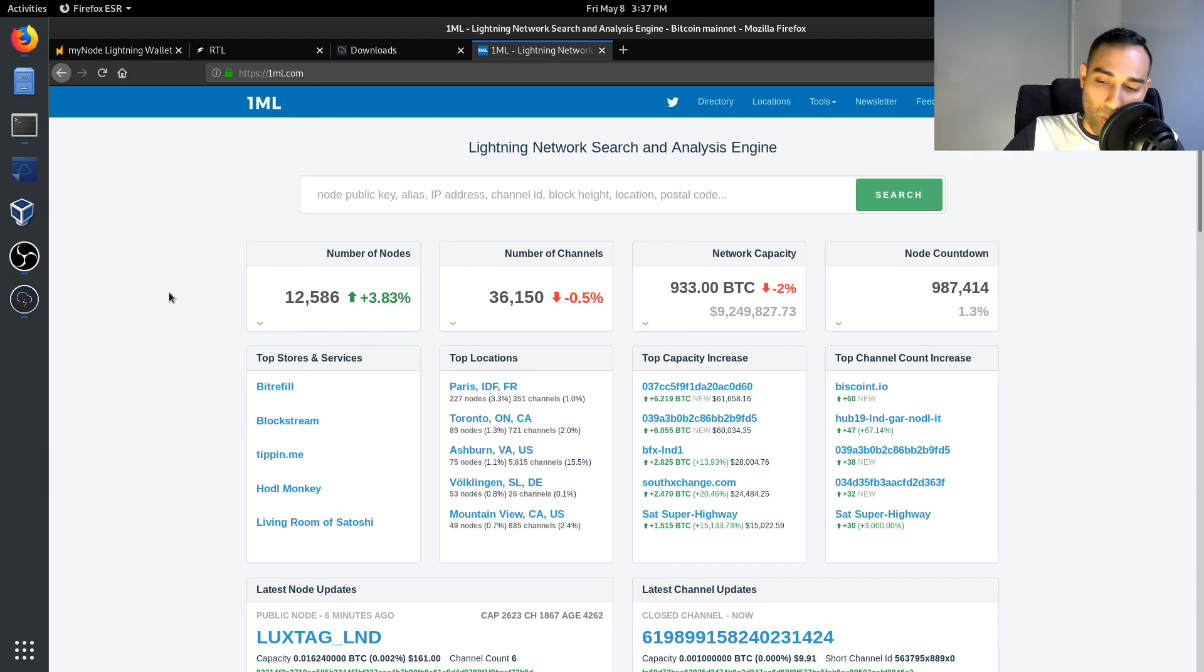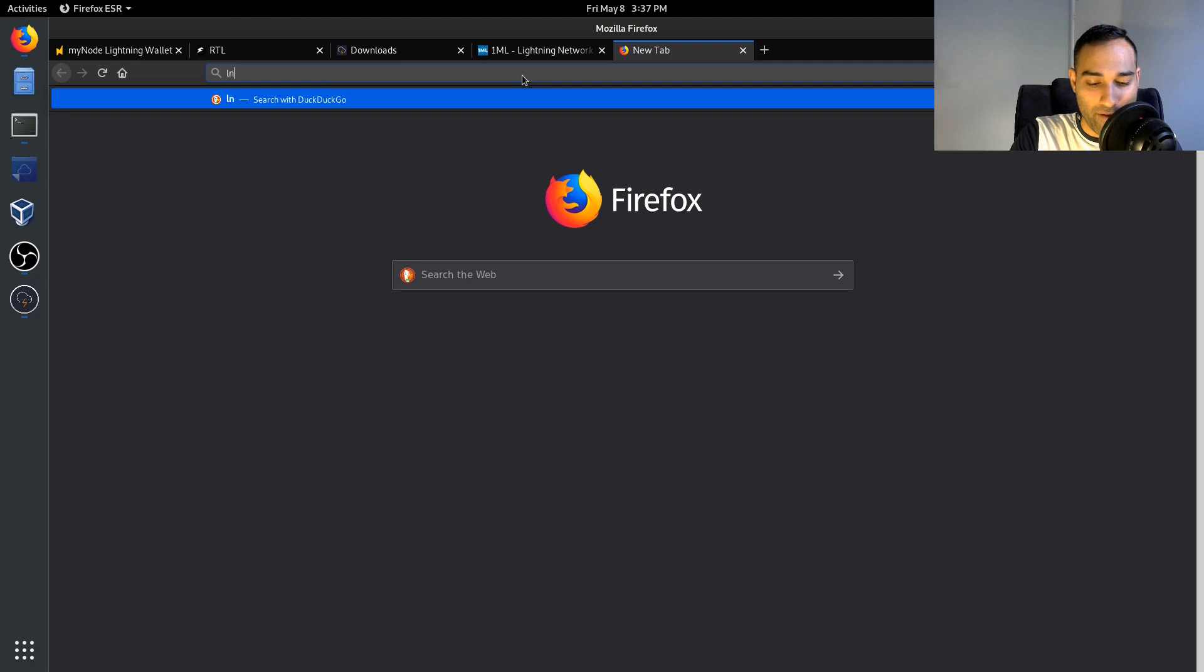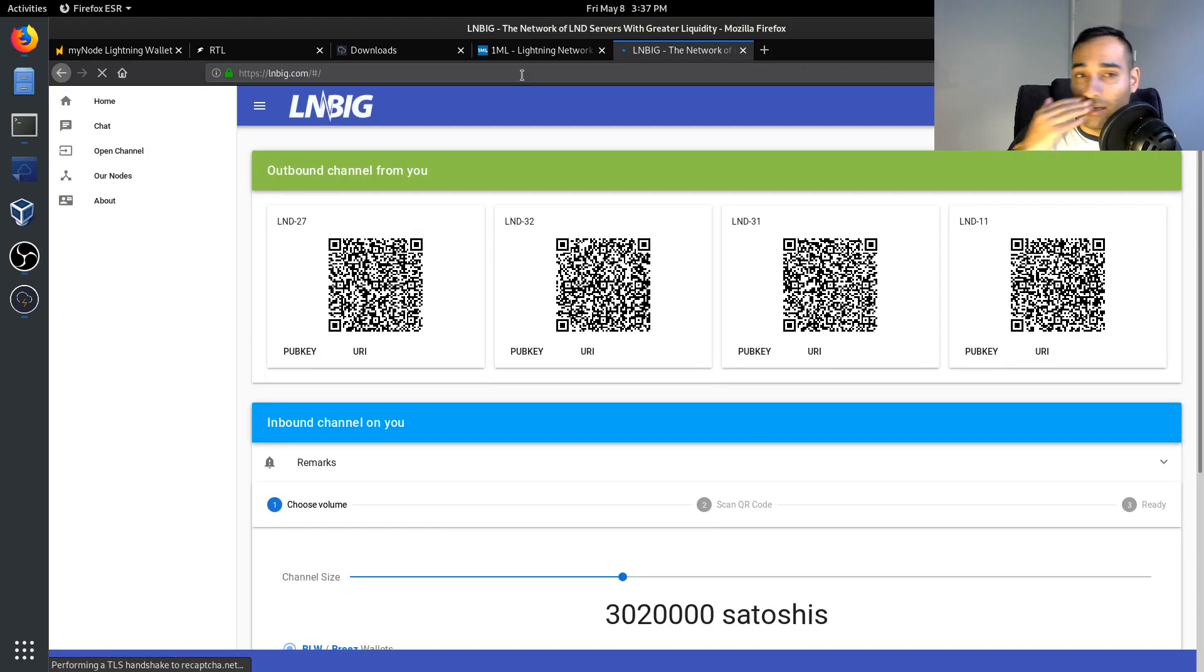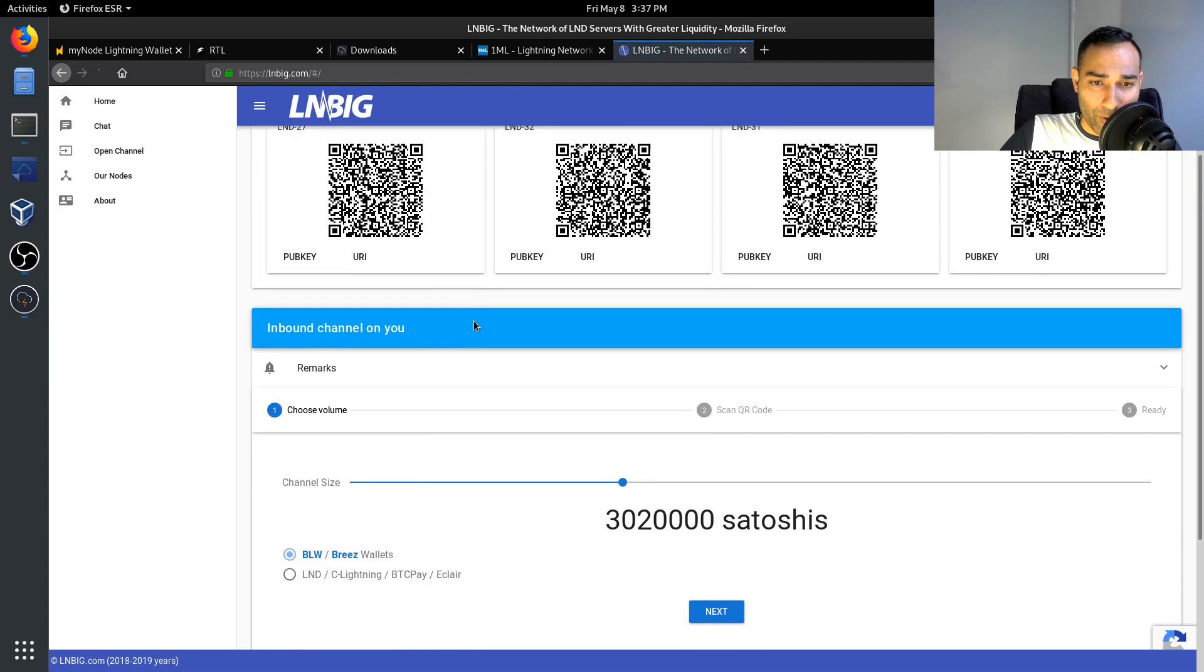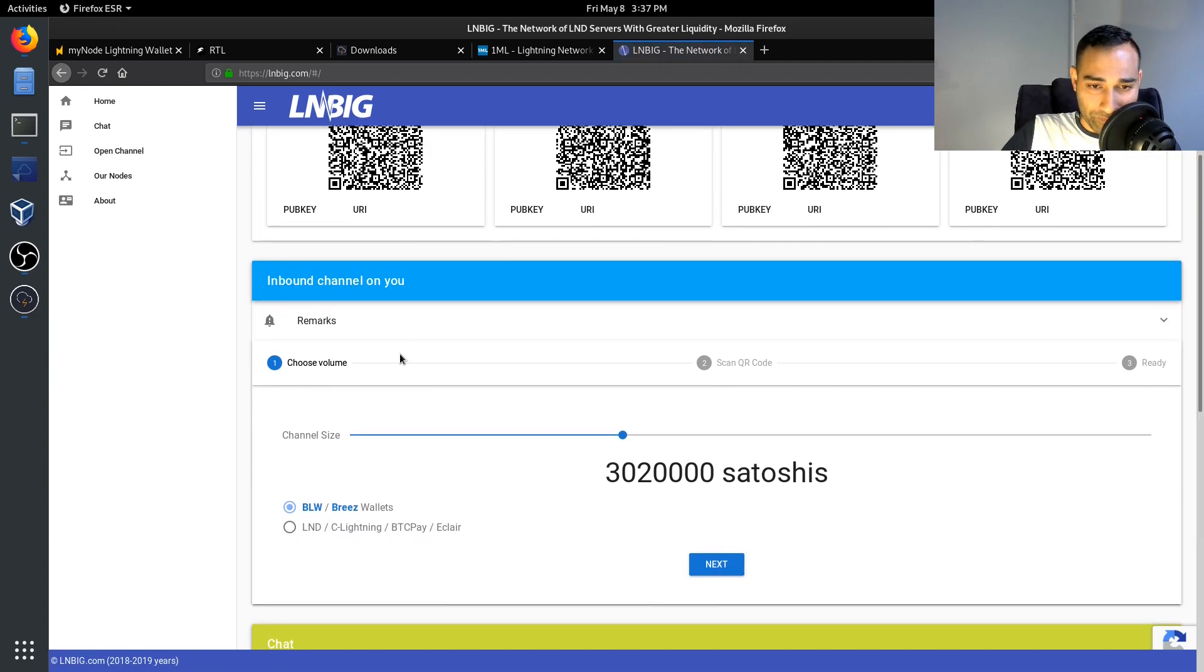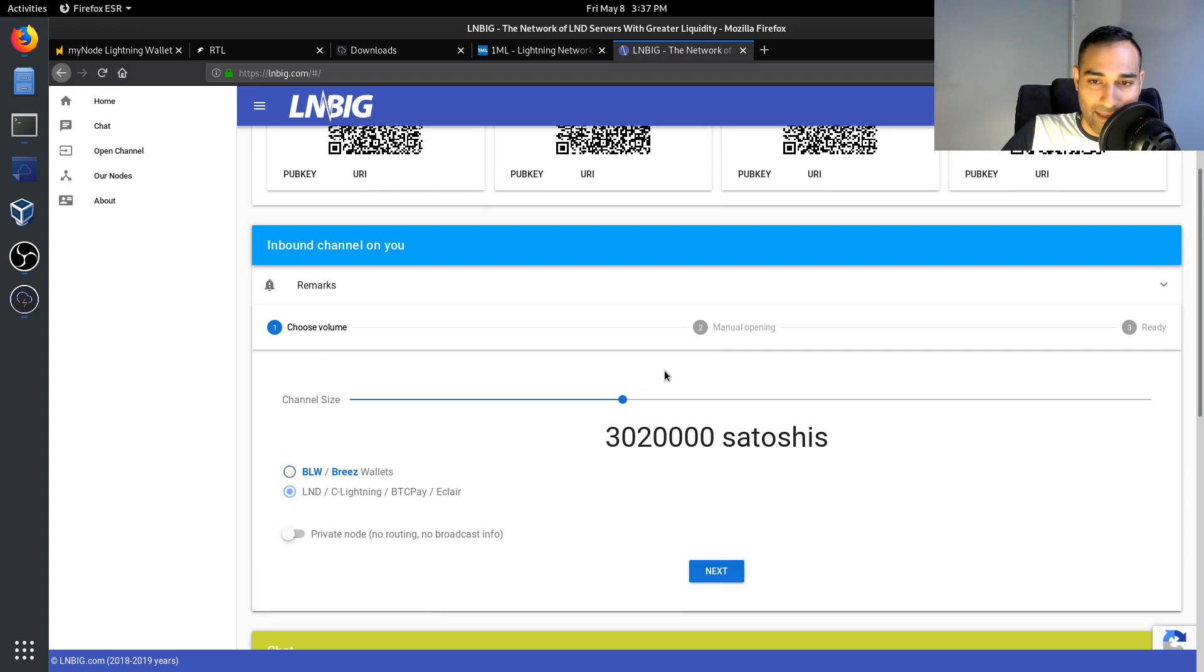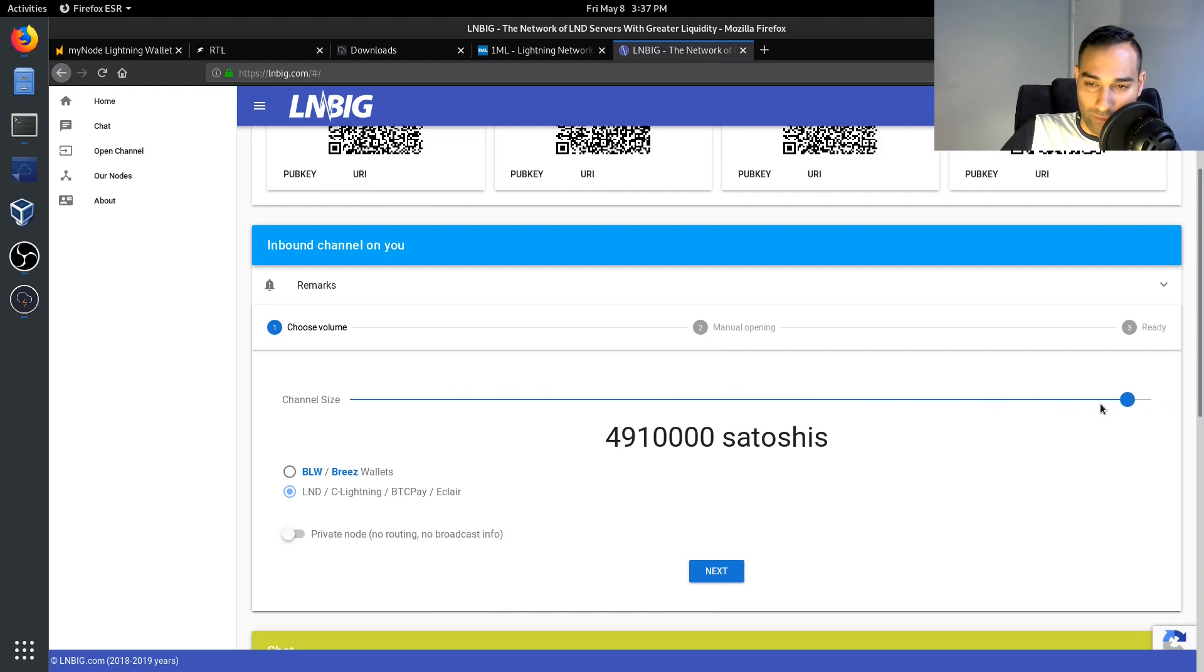So there is how you would do payment capacity. What about incoming liquidity? Now the best place that I have found that still offers inbound liquidity is LNBig. So here what you want is inbound channel on you. And so you click on LND, you click the channel size.